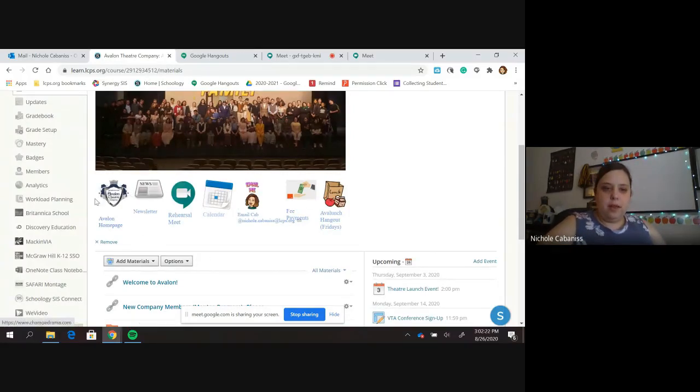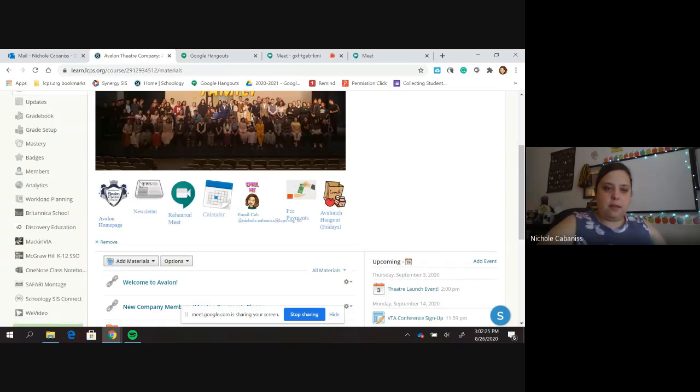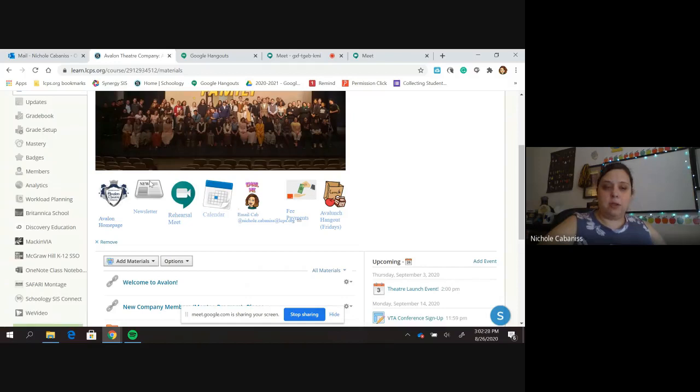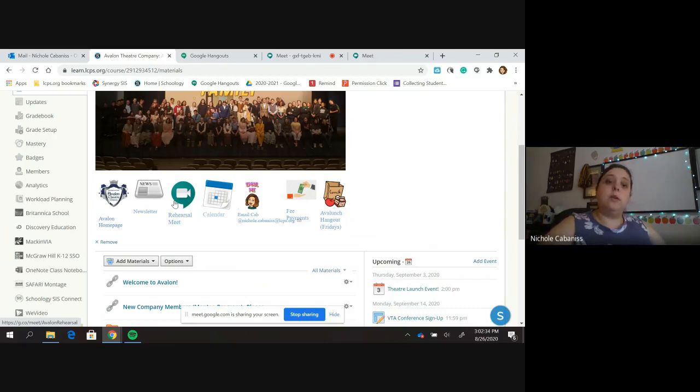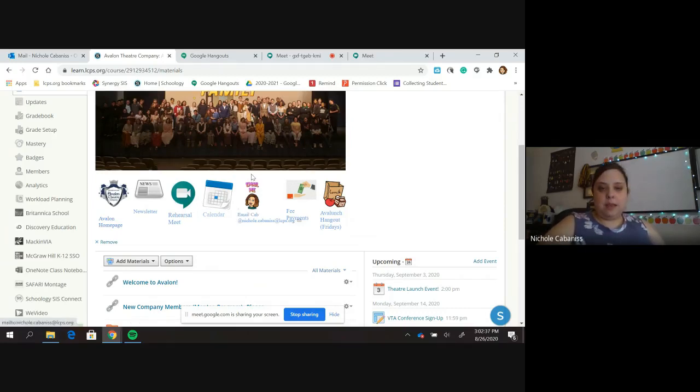Number one, this is the champ drama webpage. This is the newsletter I send out every Friday so that you can access it whenever you want. This is our Google meet room that we will use for everything related to the after school company. This is our calendar. Here's a reminder of what my email address is.